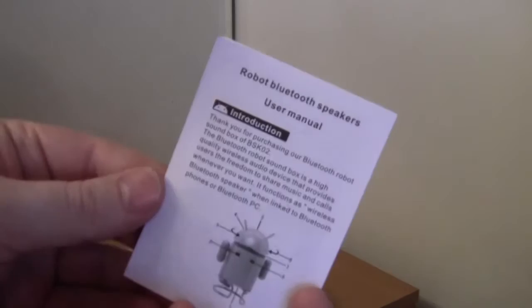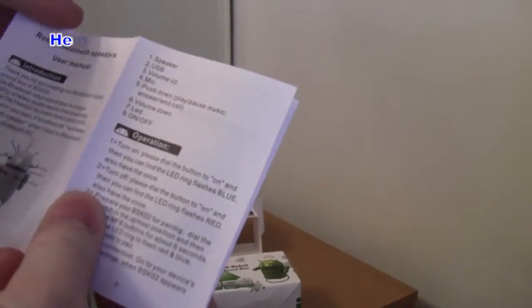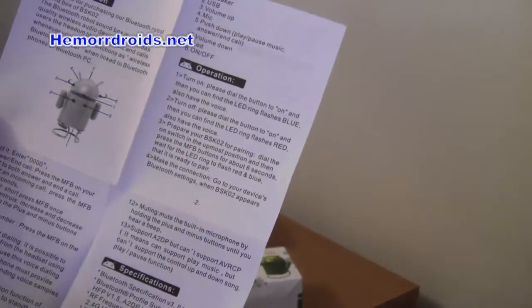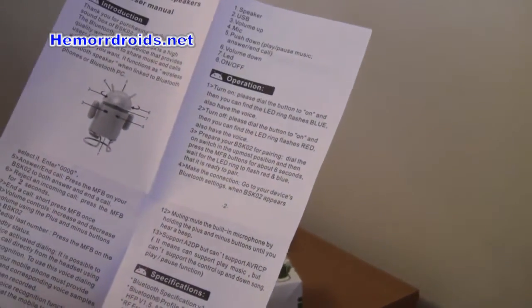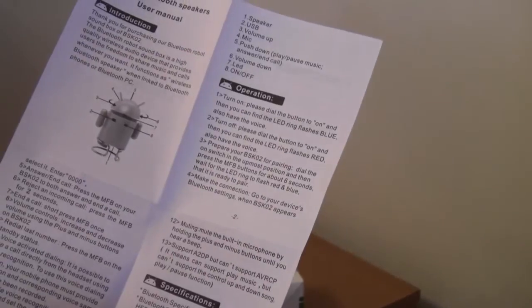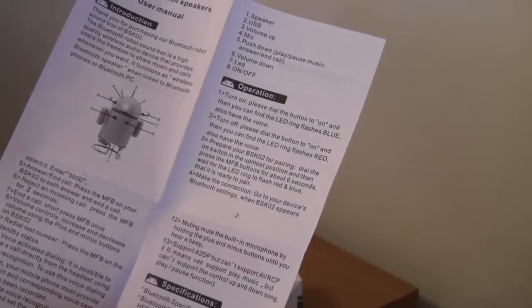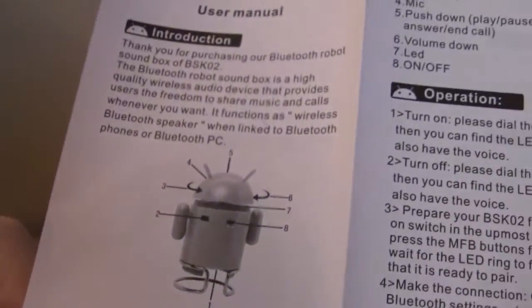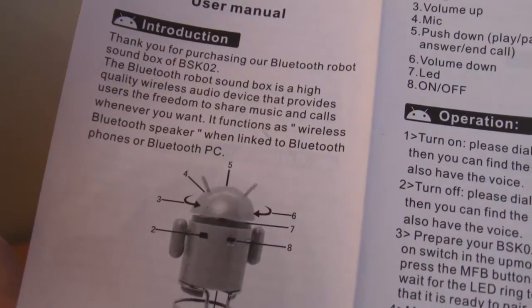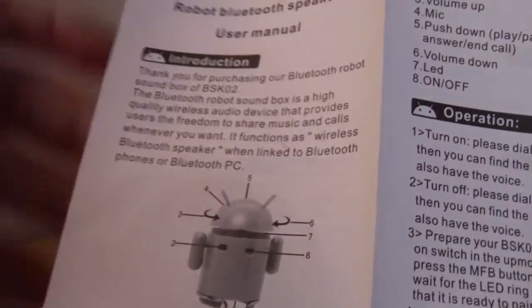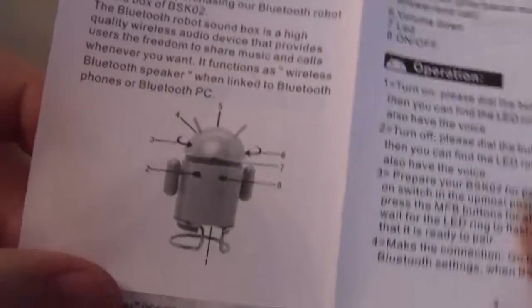User manual. Nice, okay. That tells us how to... It's got on there what the different buttons are. So volume up and volume down. It looks like you turn the head to change the volume.